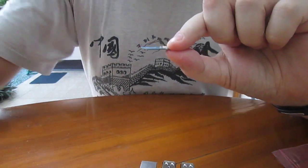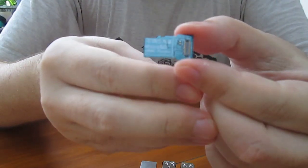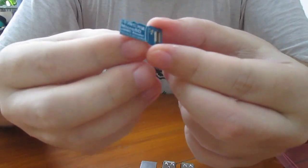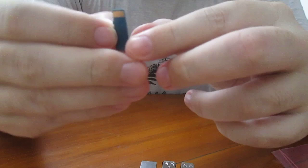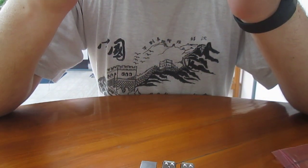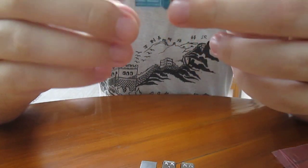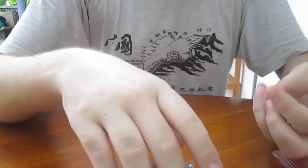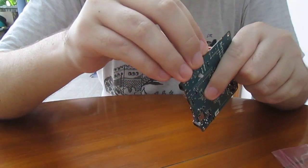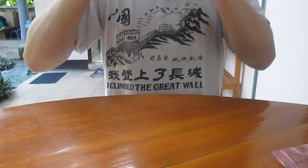And each time you buy an eMMC, they will also provide this one. It's an adapter for your PC, I believe. This is an eMMC reader.